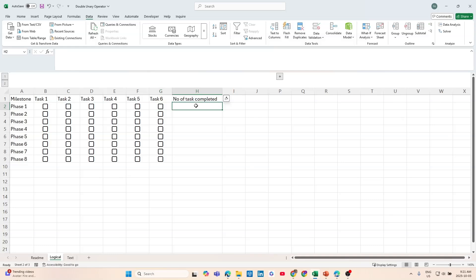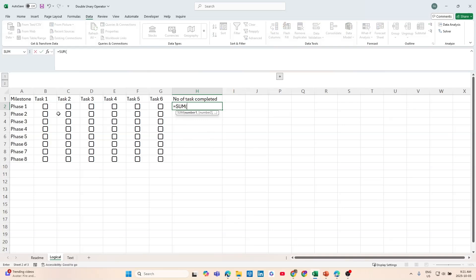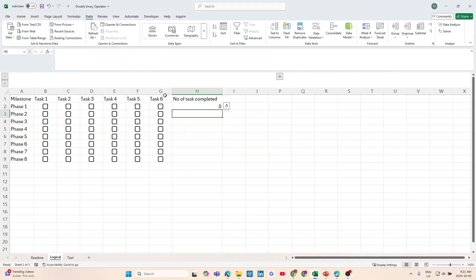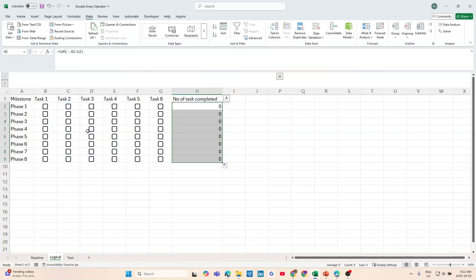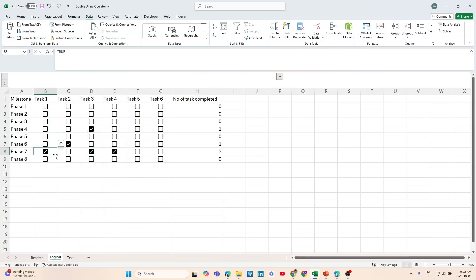So how can we apply it here? We can sum all of the cells, and what we need to do is press the double dash, select this range, close the parenthesis, and hit enter. It returns a zero because nothing is checked. If we check this, check this, check this — it gives us the count of how many tasks have been completed. We can send this all the way across the tracker, and toggling completed checkboxes auto-sums them. That's one use case.